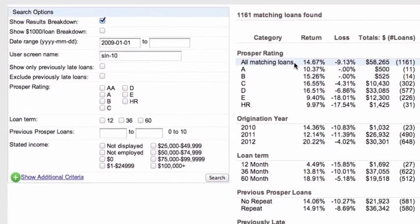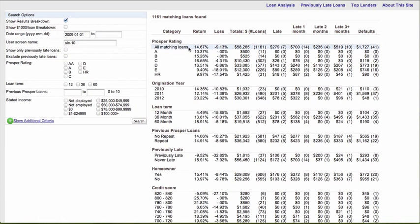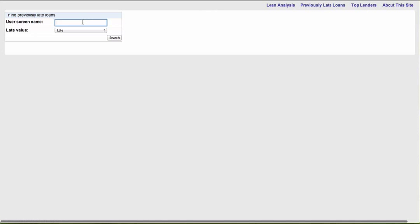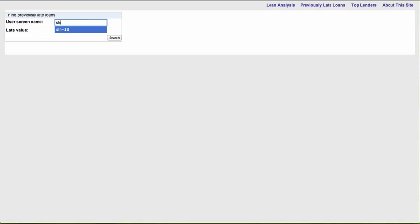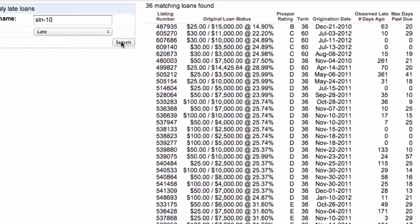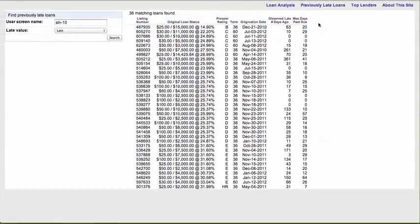You can do this for your own screen name or other people's screen names — it's quite a useful tool. The other thing I want to look at is previously late loans, which is something Lend Stats never had. If you type in sln-10 and set the late value to 'late,' it shows all the loans in my portfolio that are current right now but were at one stage late. I may want to sell some of these loans, because as we saw earlier, previously late loans don't perform very well — they may end up defaulting even if they're currently paying.